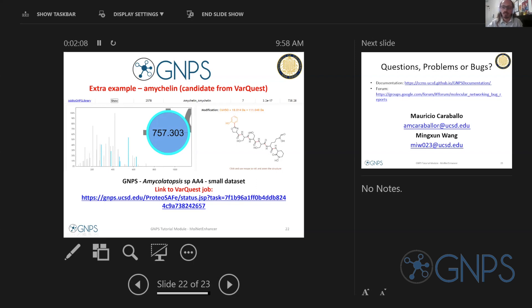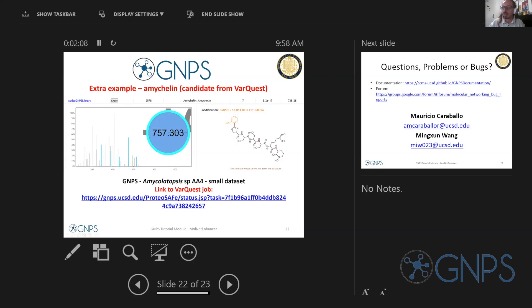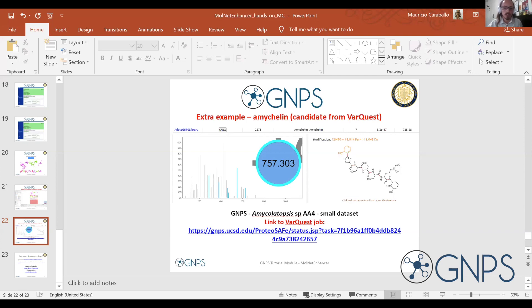This is basically running from the different scenarios — when you have highly covered molecular families versus when you have even one single small molecule that is consistent with the samples you are analyzing. I hope you were able to run and understand the usefulness of MolNet Enhancer in terms of what you input, what you output, and how you can interpret the data.